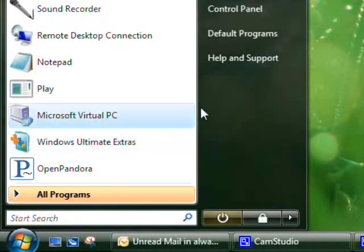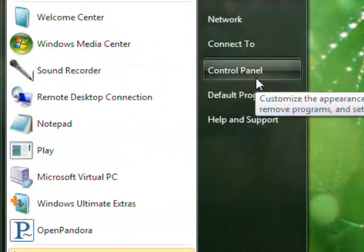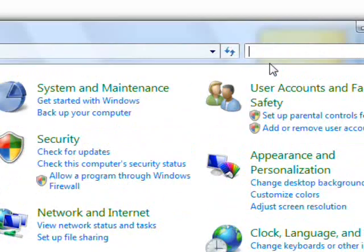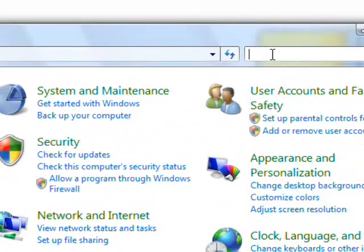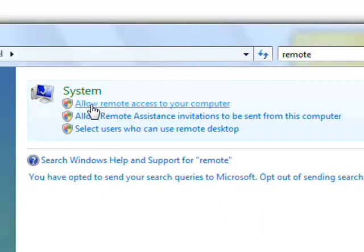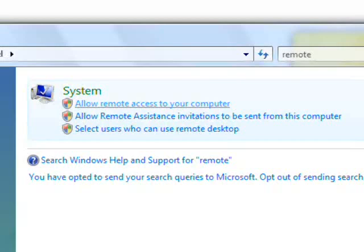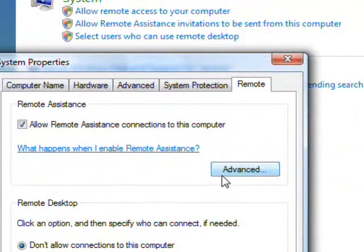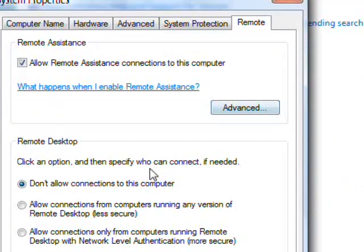So first what you do is you go over to Start and then you click on Control Panel. From there you type in Remote and you click on the first thing which says Allow Remote Access to your computer. And then you click the User Account Control box. I know you can't see this but that's just security for you.